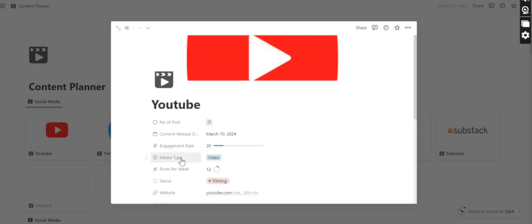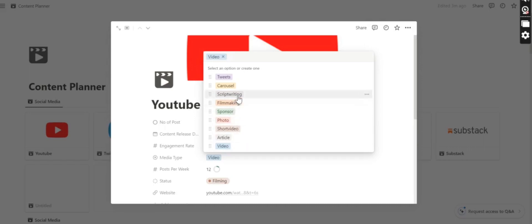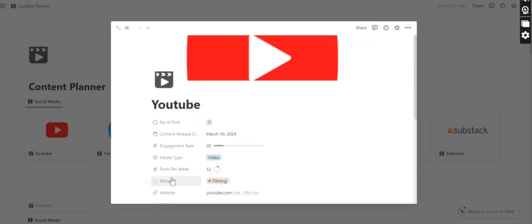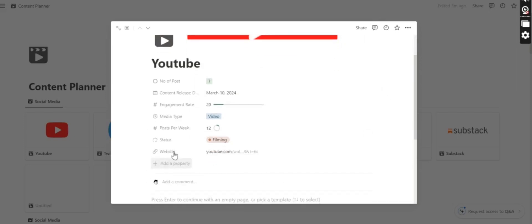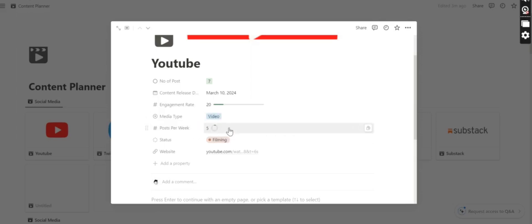After that, we have video type. This is the type of video you want to post on YouTube. The video may be a tweet, a short video, cursory filmmaking, script writing, whatever that is. And how many posts you want on YouTube per week. If you want 5 videos, you can do that. The link bar will tell you how many videos you have to post in a week.